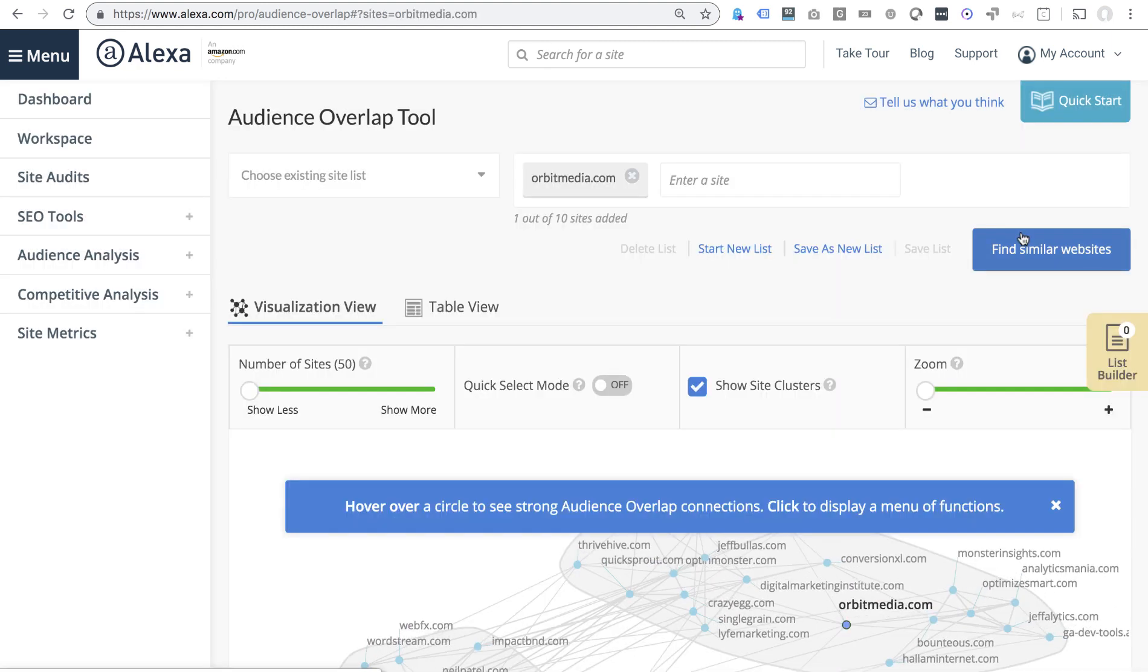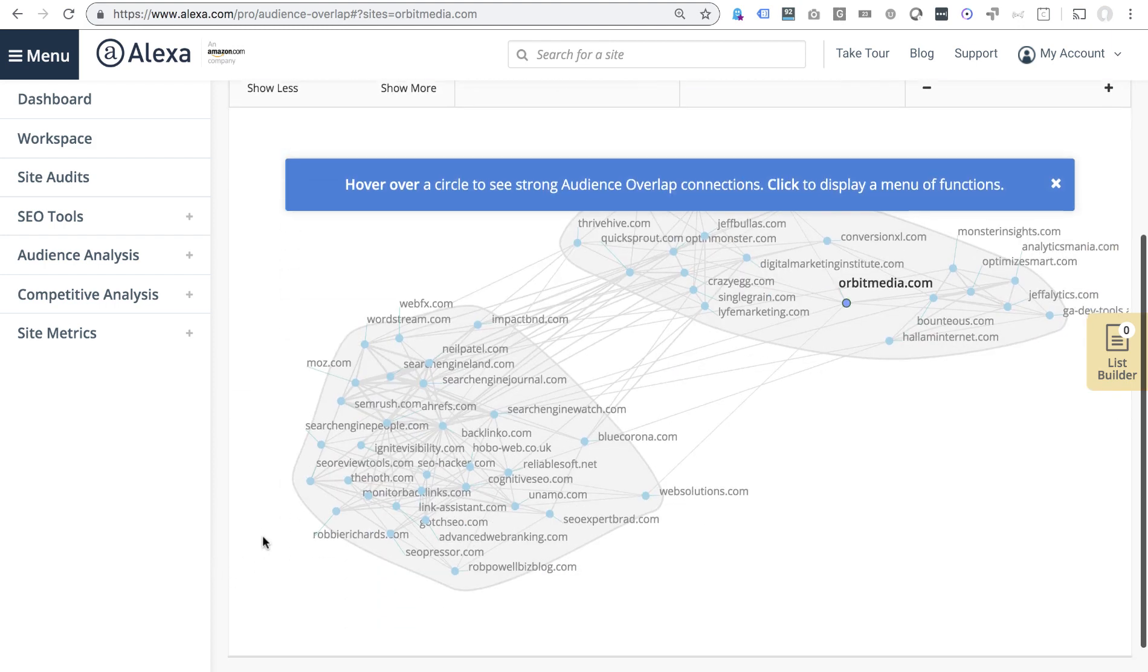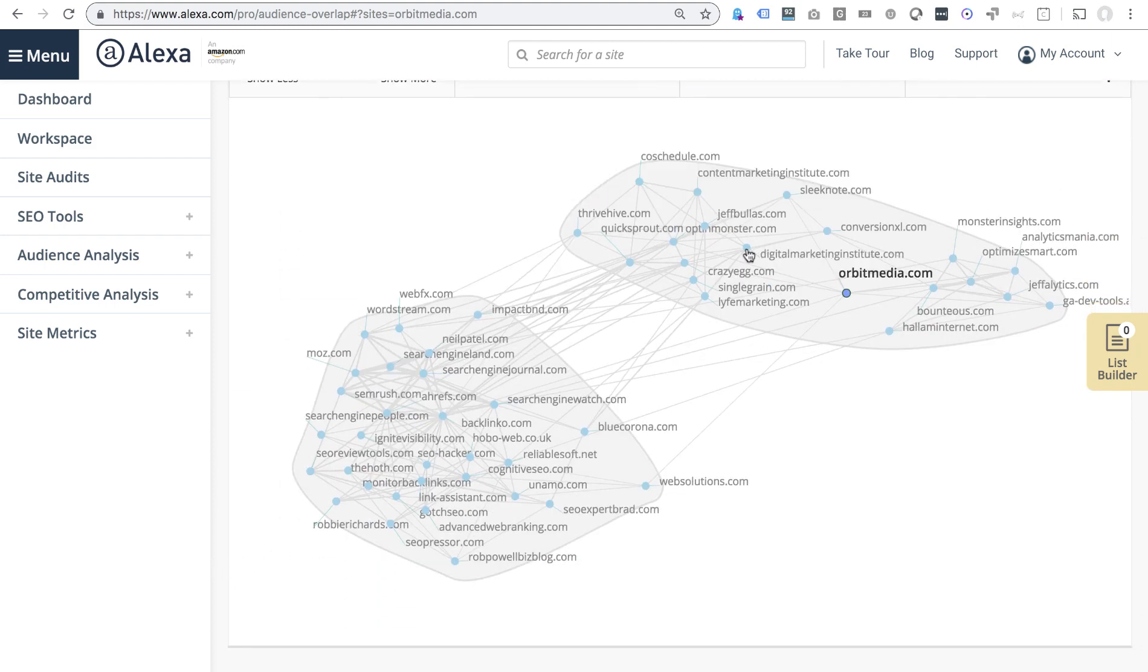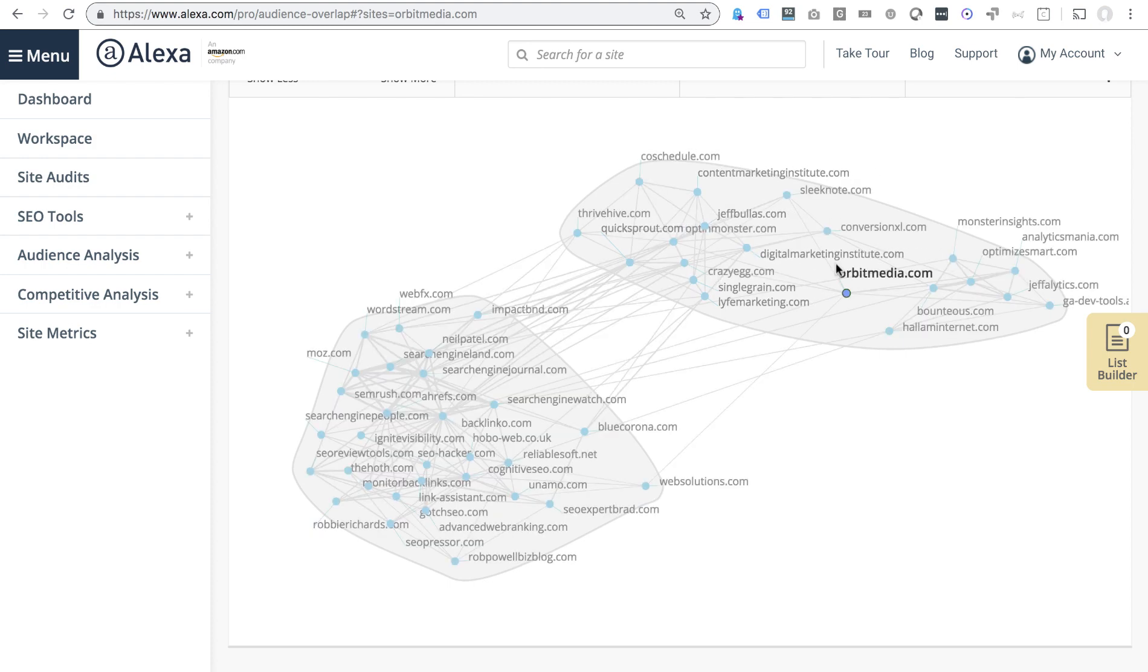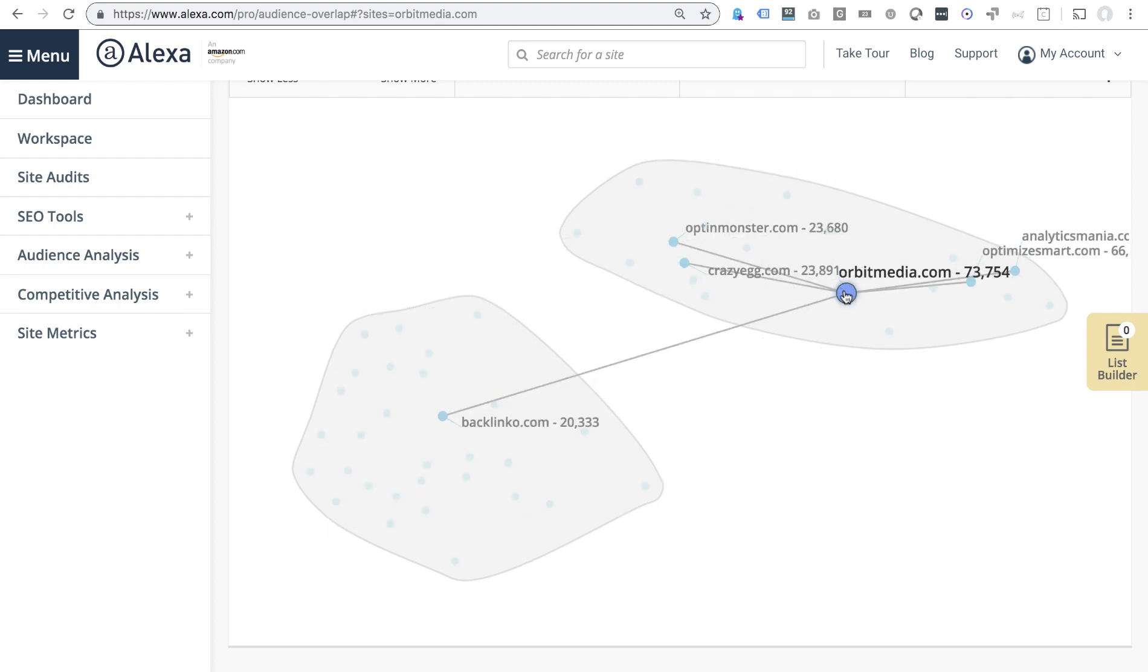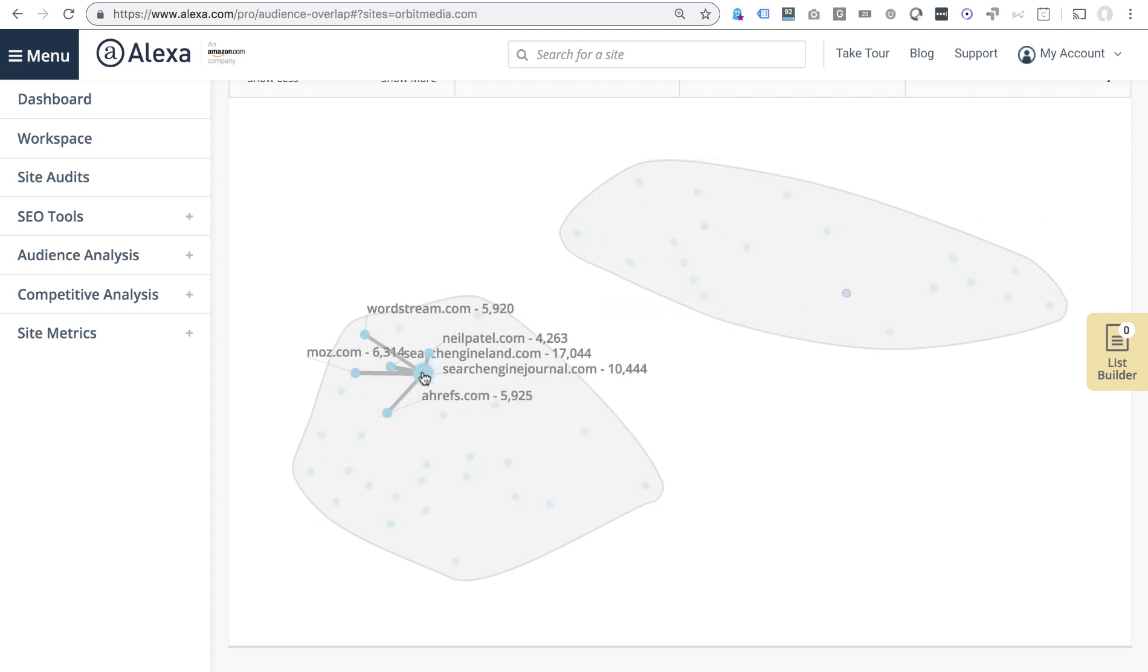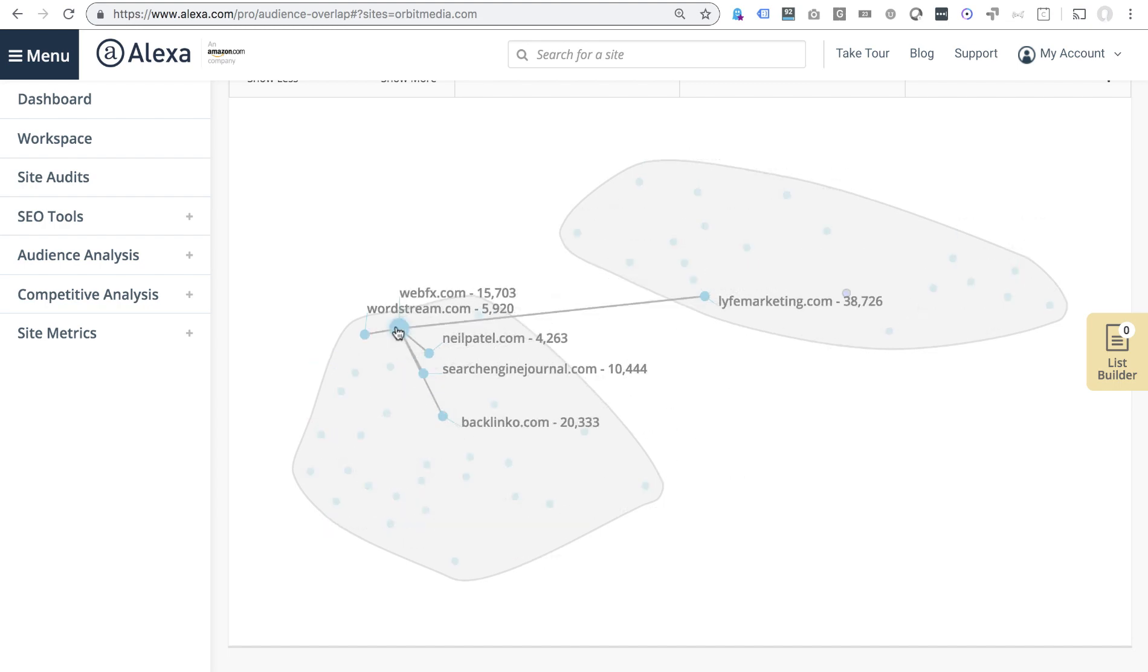So it does this for you. You can put in competitors, but it's actually going to do this for you and give you this beautiful visualization that shows the relationship and audience overlap between your content and everyone else's.